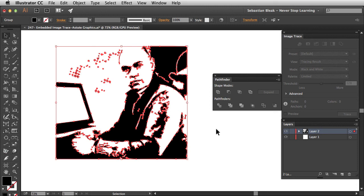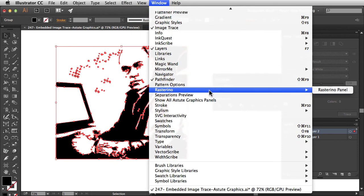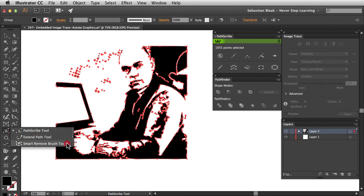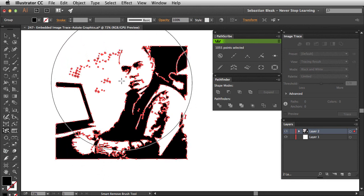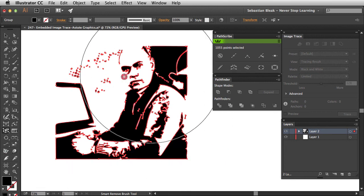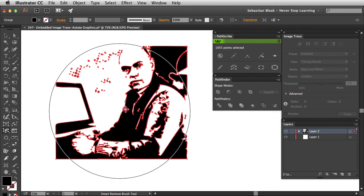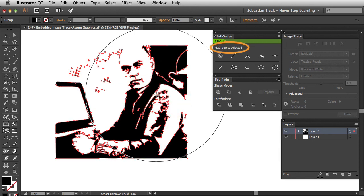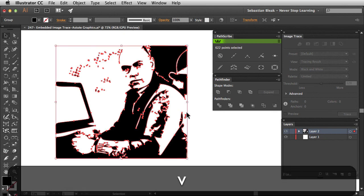I'm going to use another plugin — Vectorscribe. In the Window menu scroll down to find Vectorscribe and go with the Pathscribe panel. This panel shows me how many anchor points are in my object — over a thousand. In the Tools panel I'll find the Pathscribe tool, click and hold to bring up the Smart Remove brush. With this tool activated I'll click and drag to brush away unwanted anchor points. It retains the original shape but removes anchor points you don't need. After releasing, the Pathscribe panel shows we've brought the count down to 622 — we got rid of several hundred anchor points really quickly.